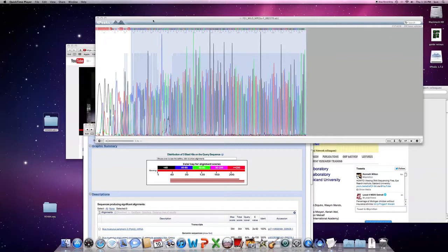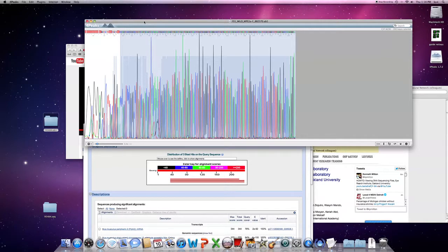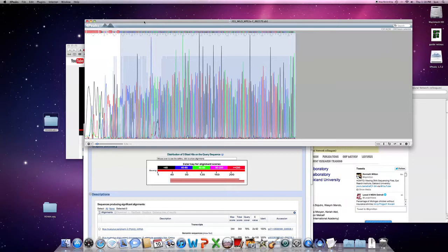Just continuing on the use of 4Peaks and DNA sequencing software. So you get your sequencing back. If you watched my previous movie, you learned how to download your AB1 sequencing files from the Iowa State Sequencing Center and view it with 4Peaks free viewer available for the Mac.